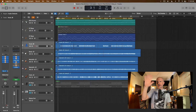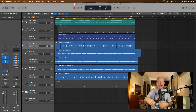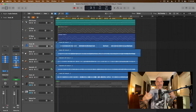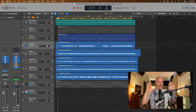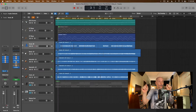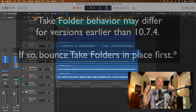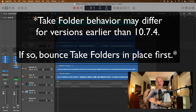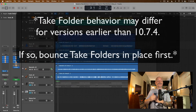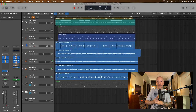We also have software instruments in this project which we will adjust along with our audio tracks. We're going to focus squarely on the audio tracks, and even though we have take folders, we're going to enable flex, choose the appropriate flex algorithm for each track, and then change the tempo of the project — and everything will just work.